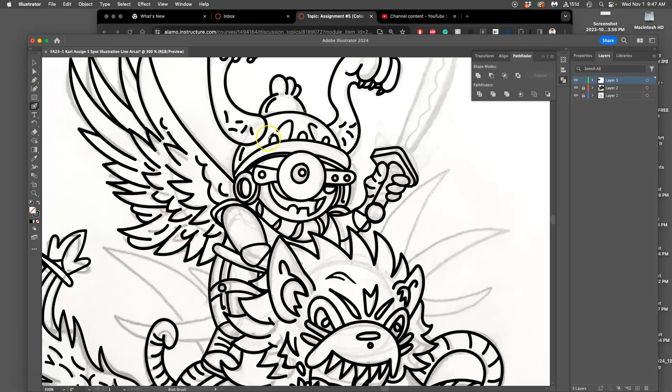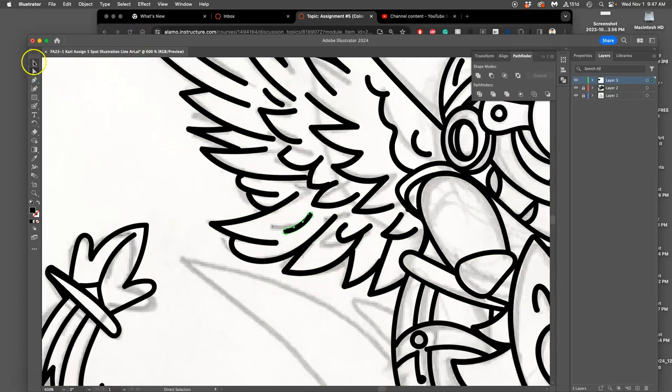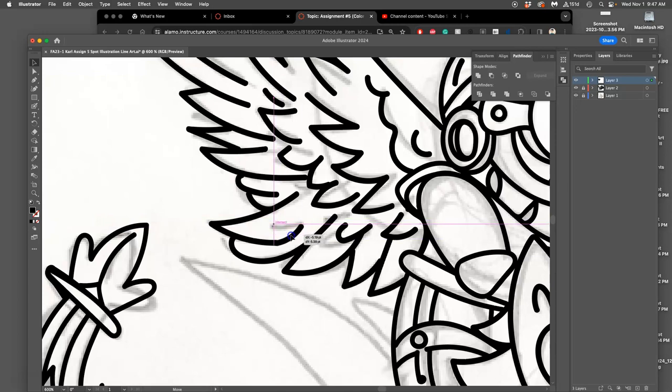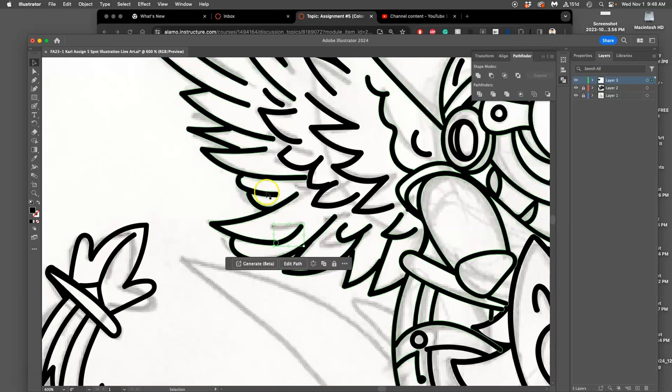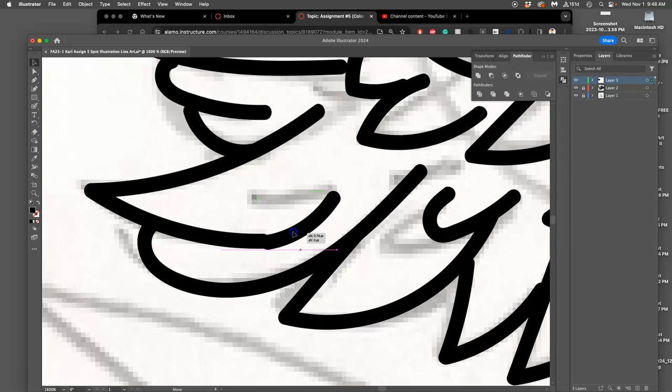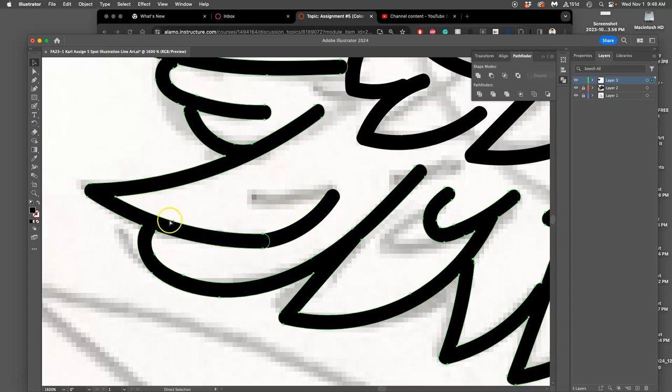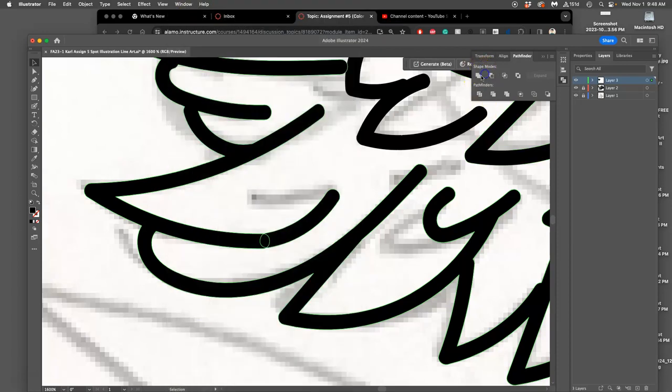The beauty of vectors is they can individually be selected and modified. If I want to bring these two together, I select them both. If I overlap them, I can use the Pathfinder tool under Window > Pathfinder and merge them so now they're clean.